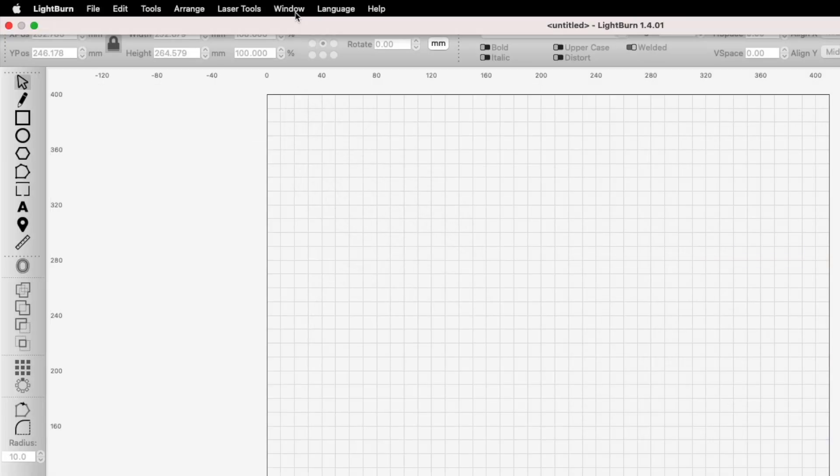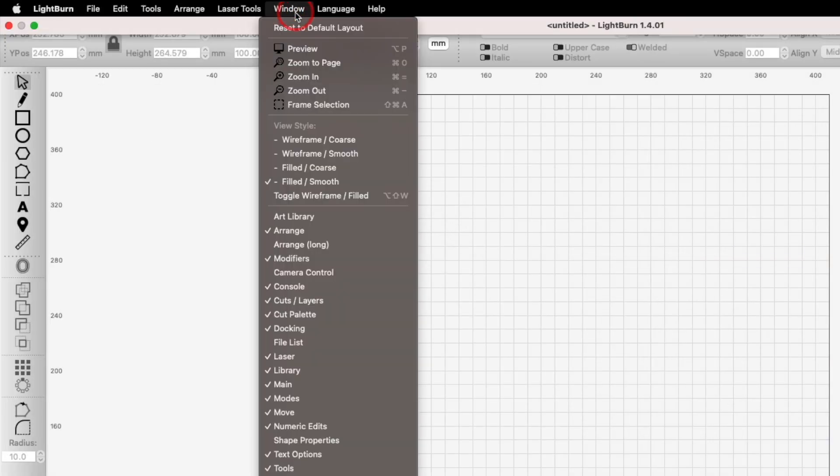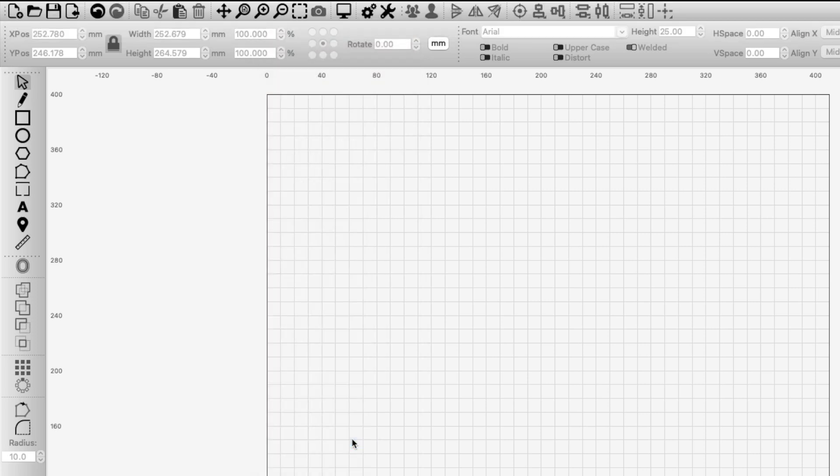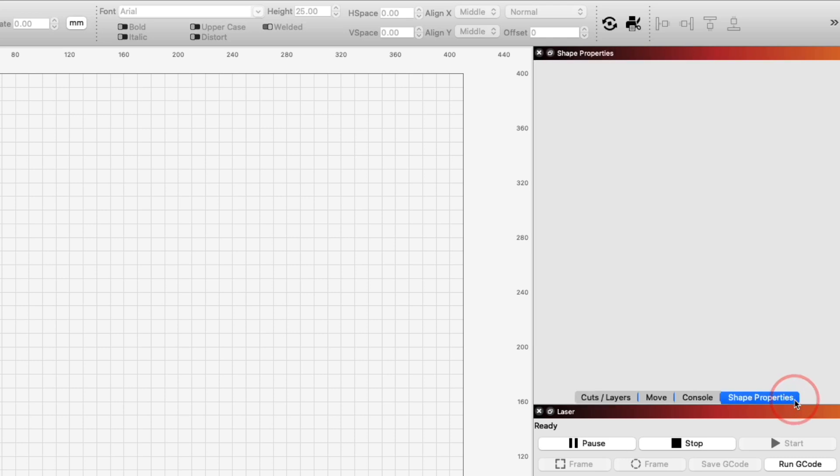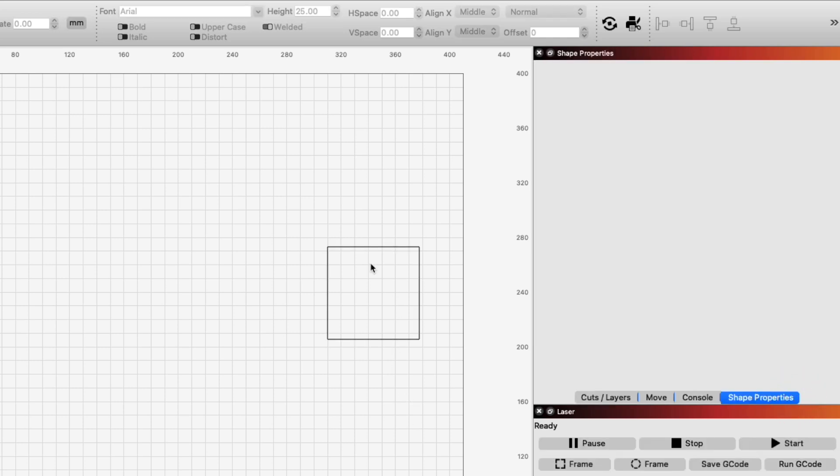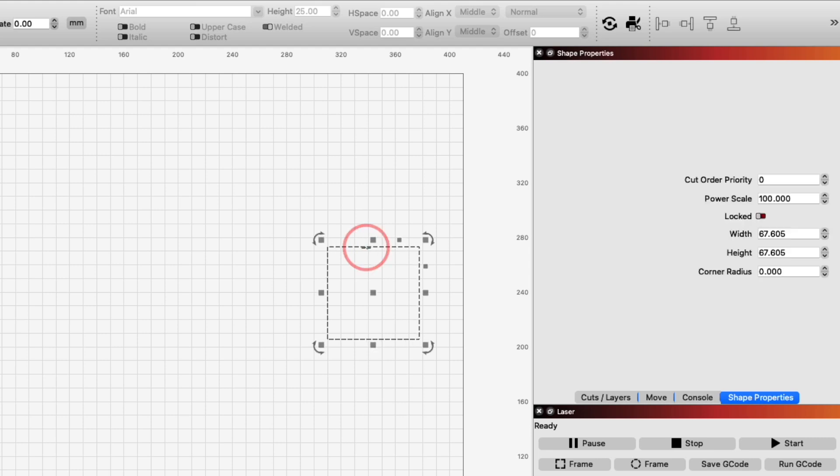Power scaling is not visible in the default Lightburn workspace layout. To enable it, head up to the Window drop-down menu and select Shape Properties. This will open a tabbed Shape Properties window on the right side of your workspace. It will appear blank until you select a shape to make it active.